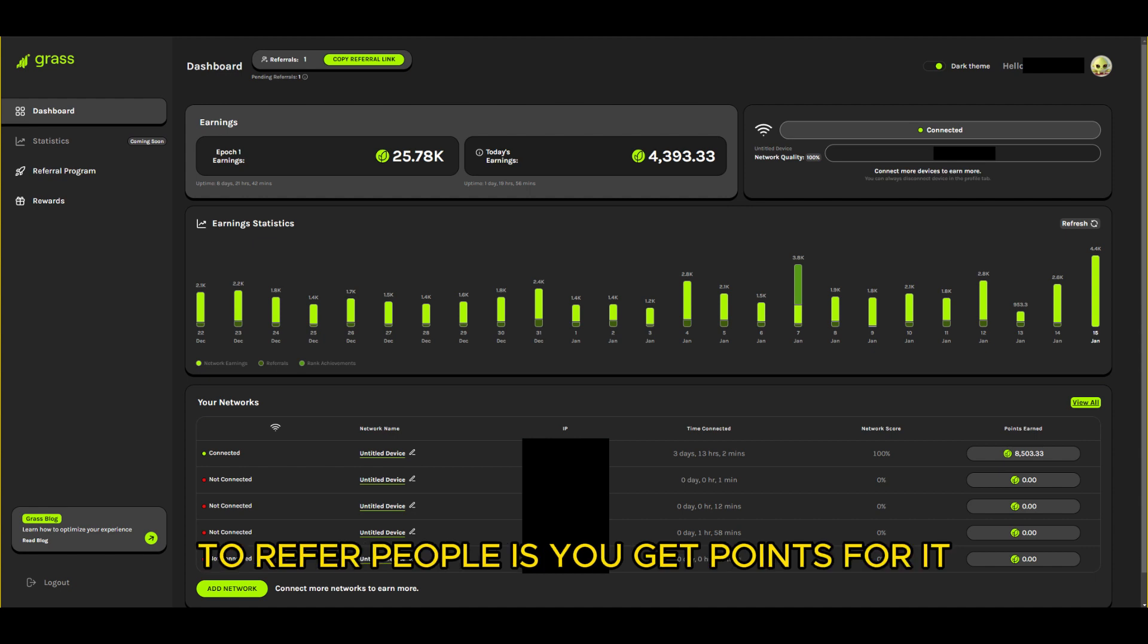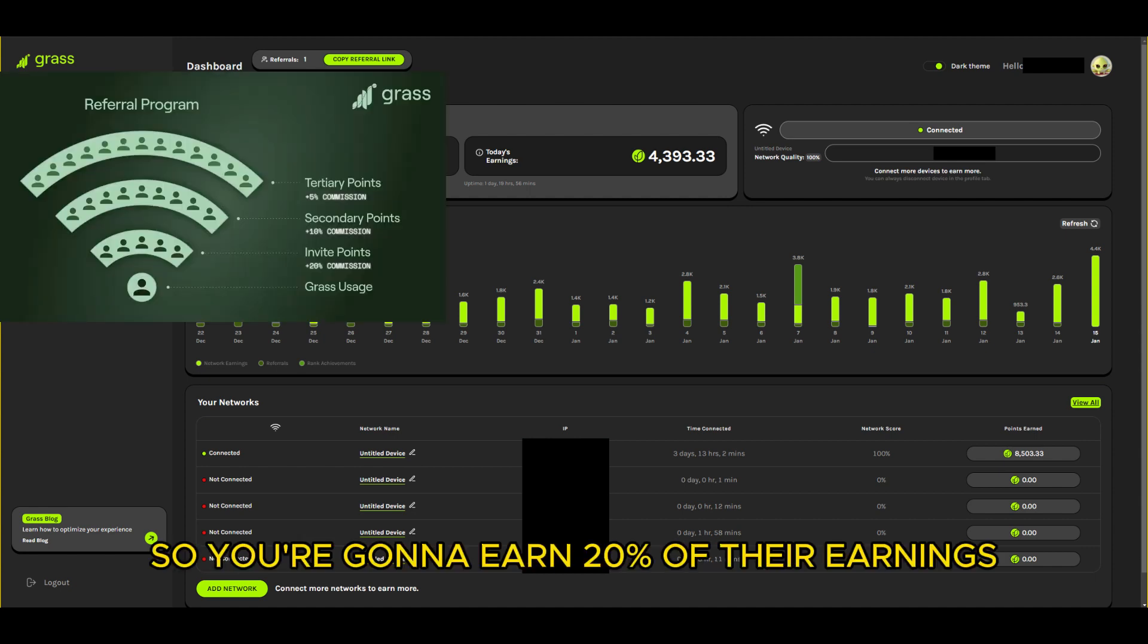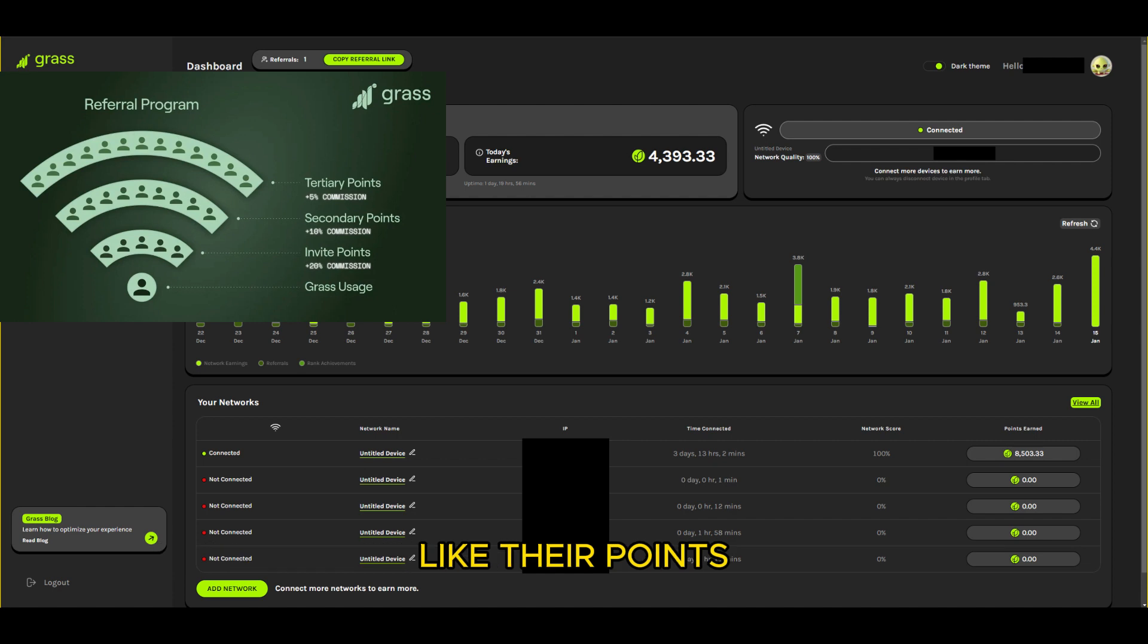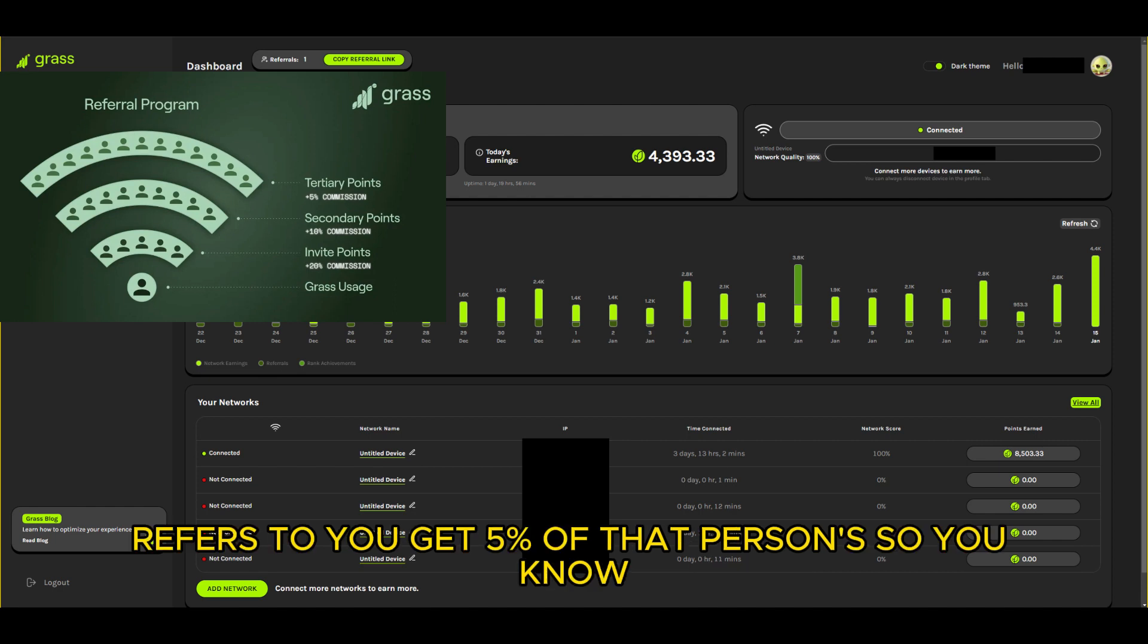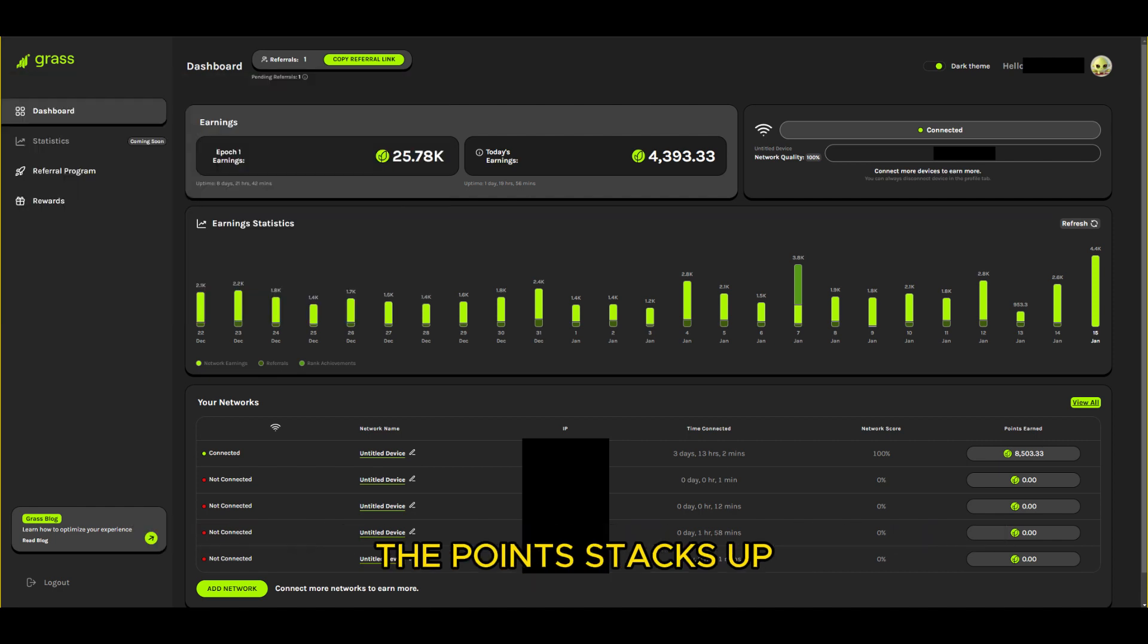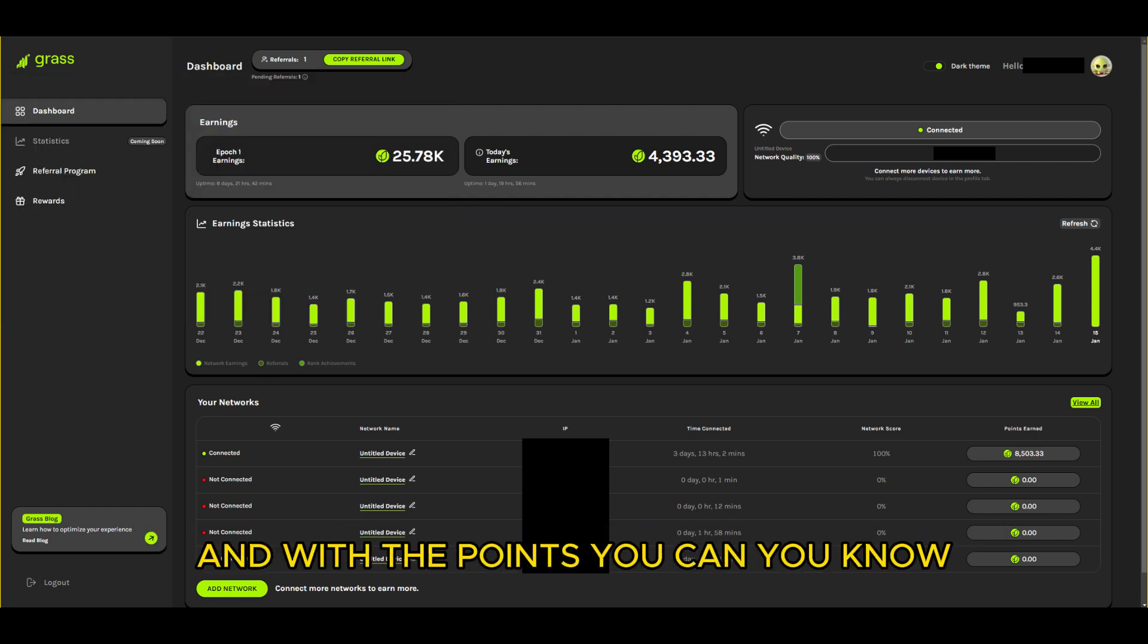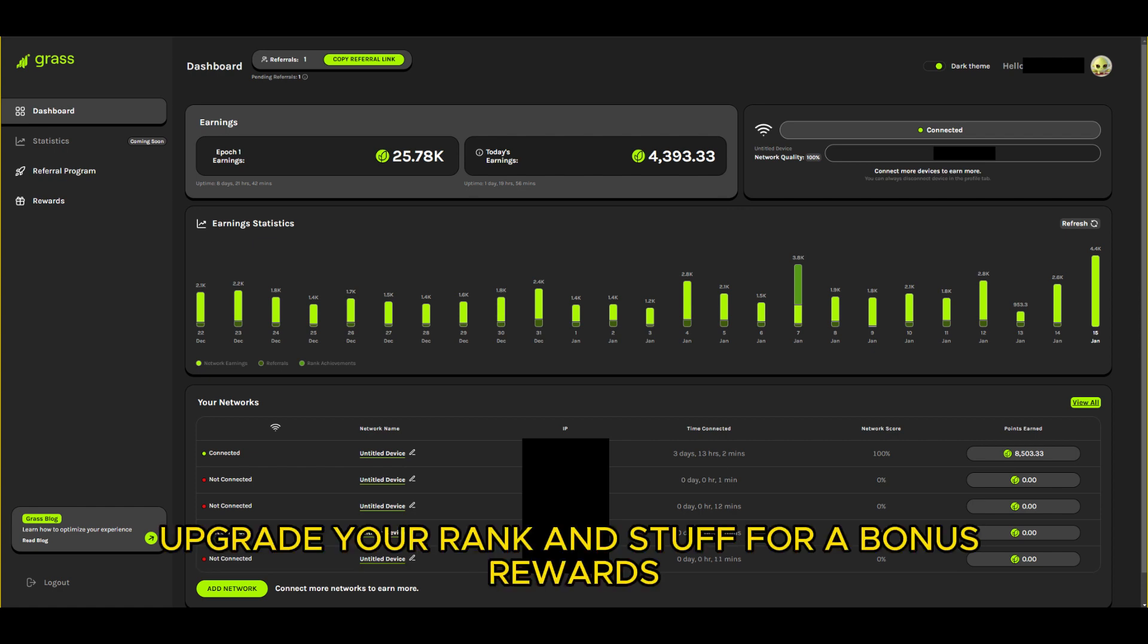The reason you want to refer people is you get points for it. So you're gonna earn 20% of their earnings like their points, and then if they refer someone you get 10% of that person, and then if that person refers one you get 5% of that person's. So you know the points stack up and with the points you can upgrade your rank and stuff for bonus rewards.